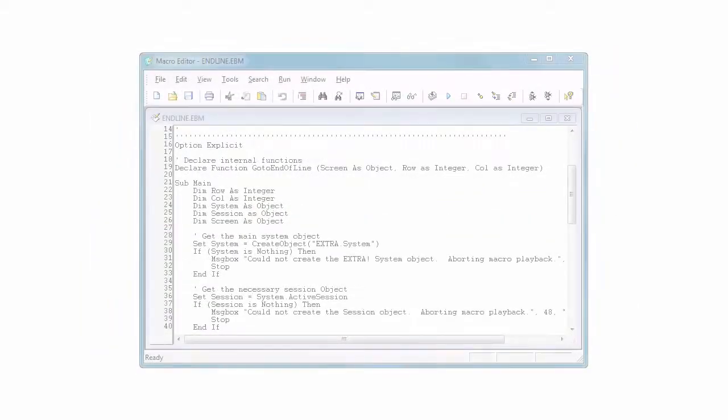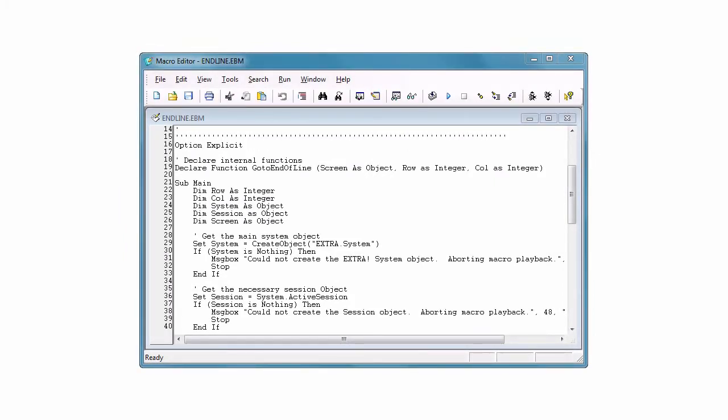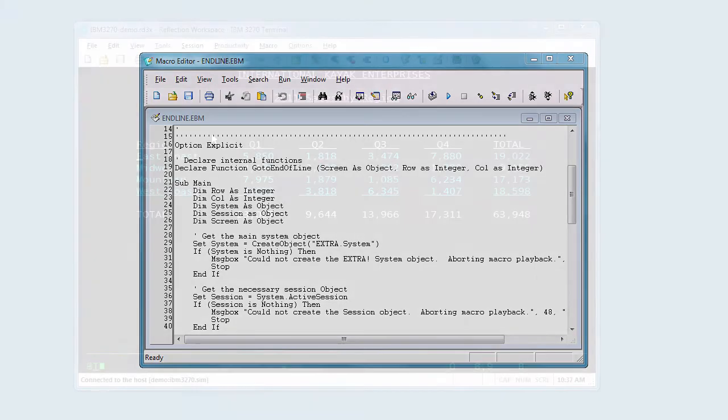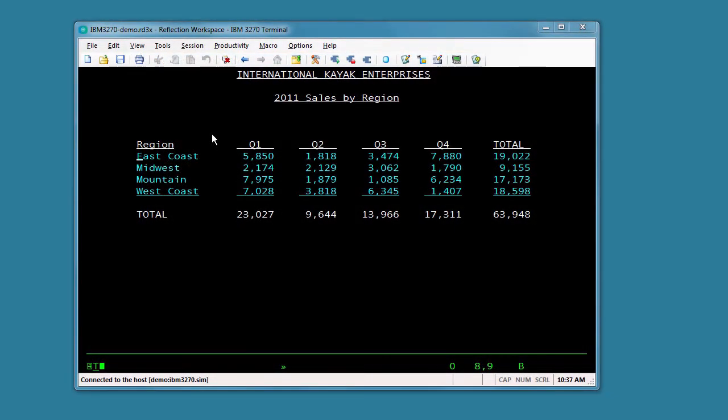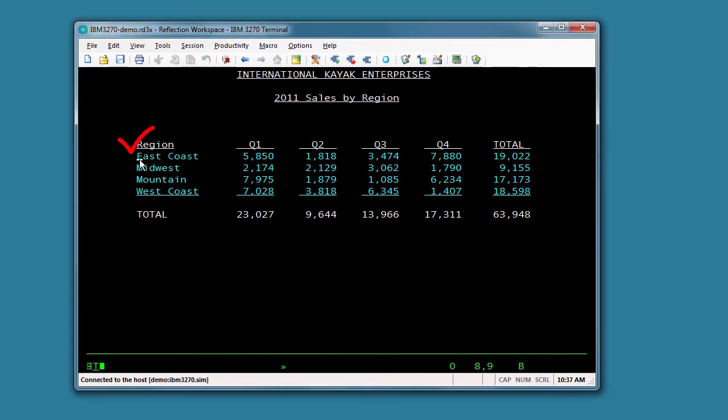Extra macros are associated with the Extra Basic editor. We'll use a simple demo macro called inline that just moves the cursor to the end of the line that it's on. Before we run the macro, we'll place our cursor position at the beginning of this line. Now let's run the macro.